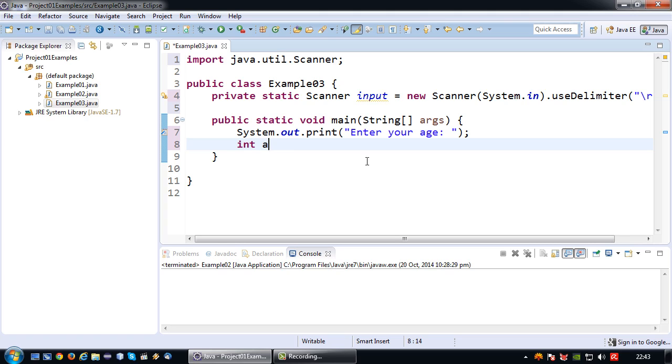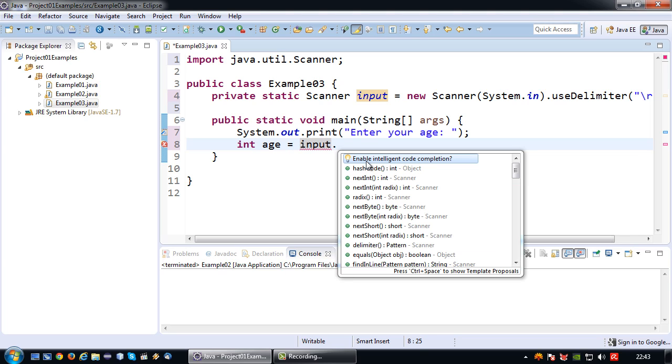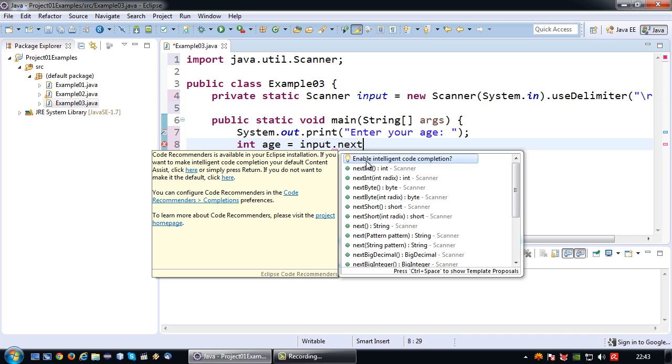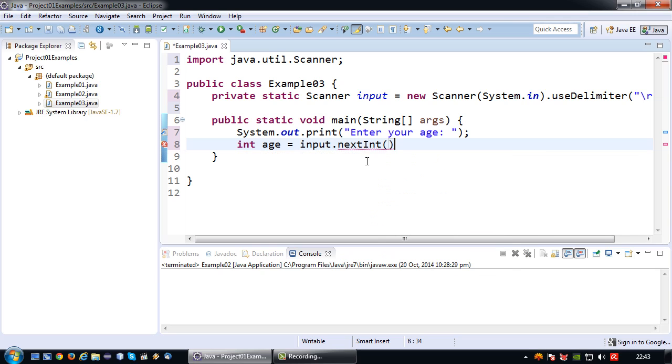So for reading the input which is an integer I first declare my variable integer age. Then I say equals. And what value will the integer age receive? Well the value from the keyboard. So how do we read that? Well we use our scanner object. So we say input dot next int which means that an integer will be read and stored in the variable age.